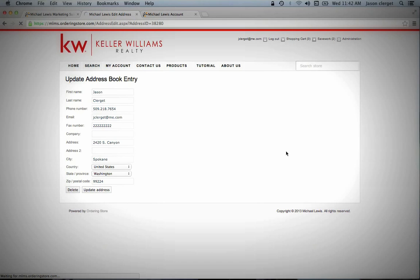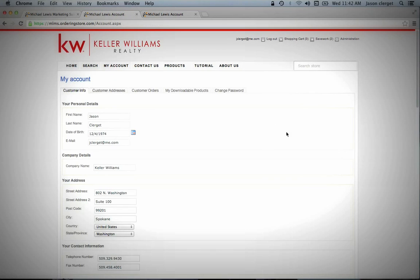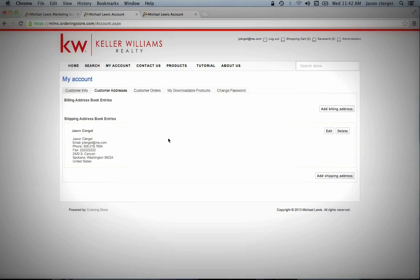I think for you it will actually be Add Address. And once that's done, it will show up under Customer Addresses. You will see it here. Now all this is, is this is creating a shipping address so that when you order materials, this is where they're going to come to.